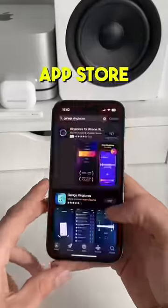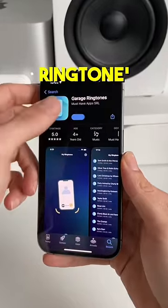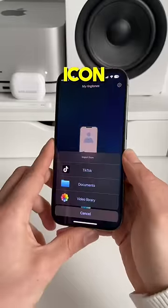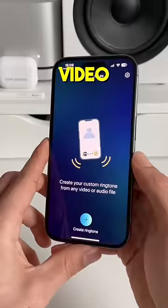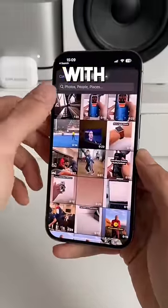Second, head over to the App Store and download this app called Garage Ringtone. When you're in the app, click on the plus icon, press on Video Library and select the video with your tune.